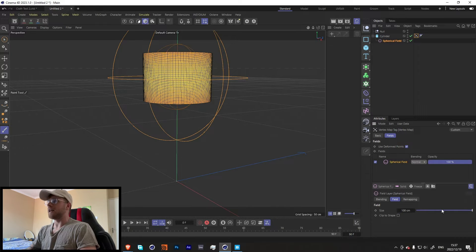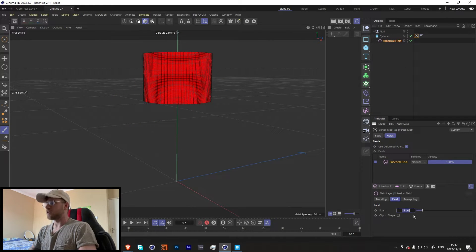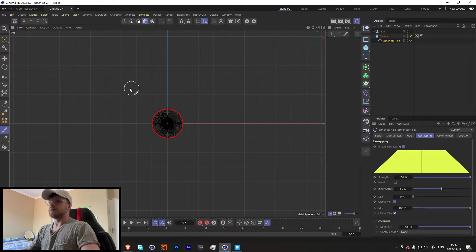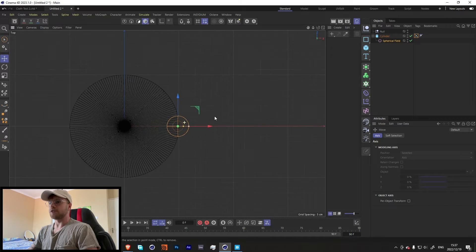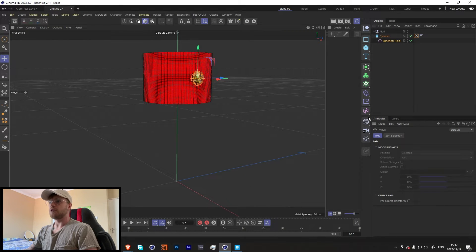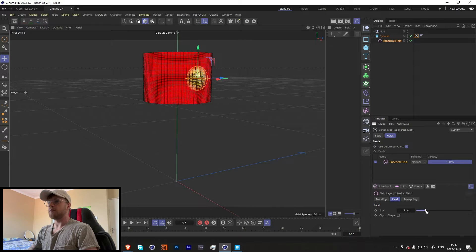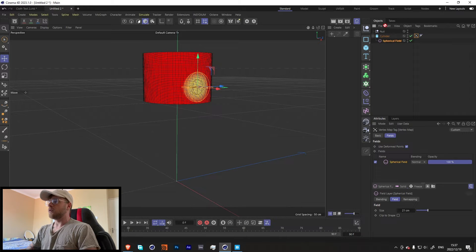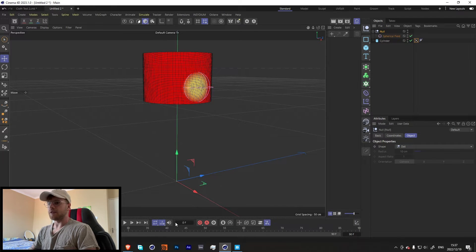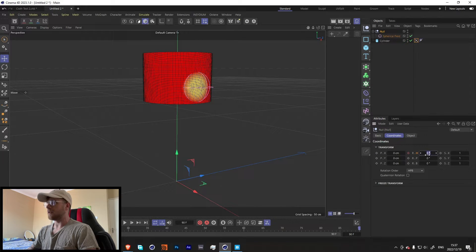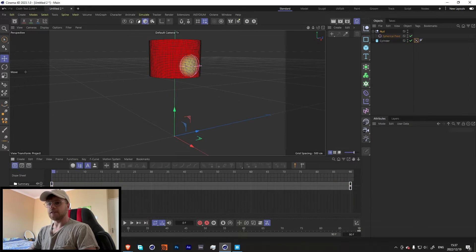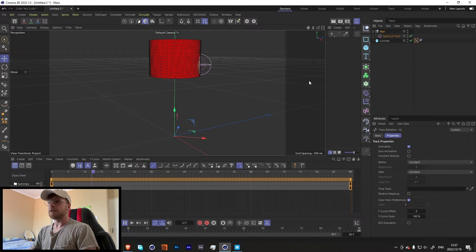In the vertex map, let's add in a spherical field. Make that a little bit smaller, maybe like 10, and bring the spherical field out to about there — make it a little bit bigger. Throw this in the null, and with the null we're just going to animate this. Let's go to frame 360, make these linear, and now it should go all the way around. Awesome, that's what we want.